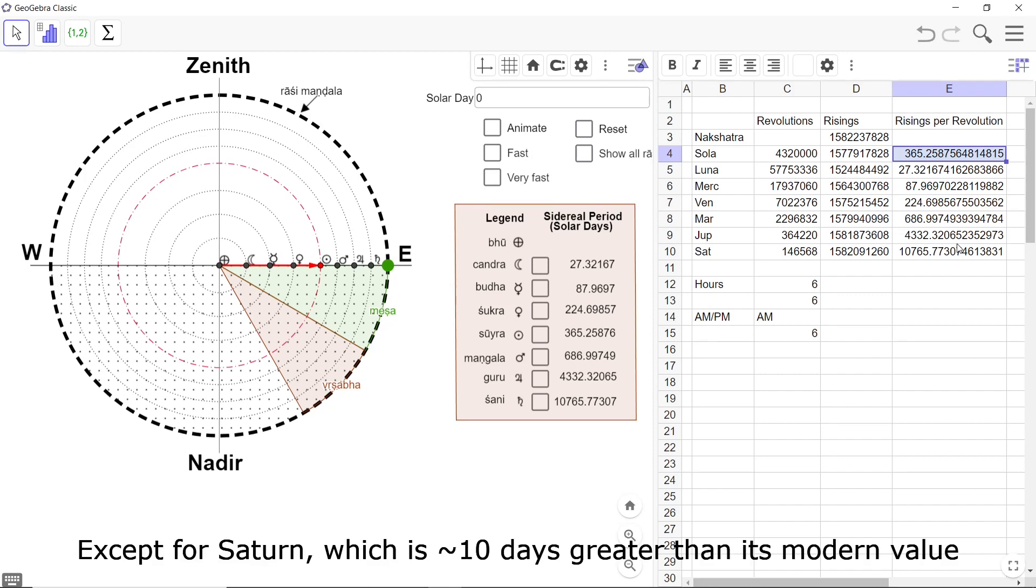And the Surya Siddhanta as you know was written 1600 years back.